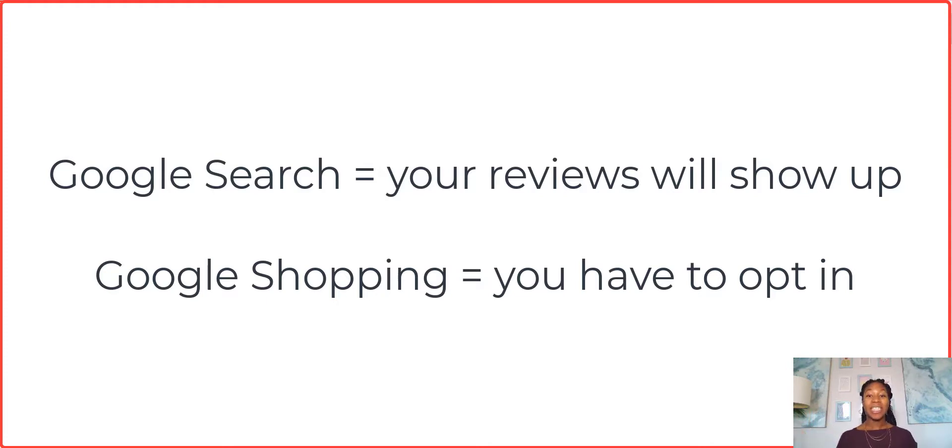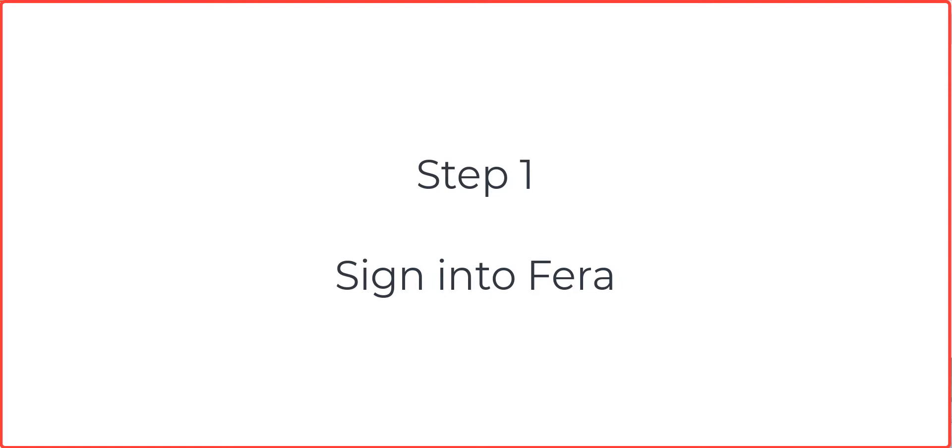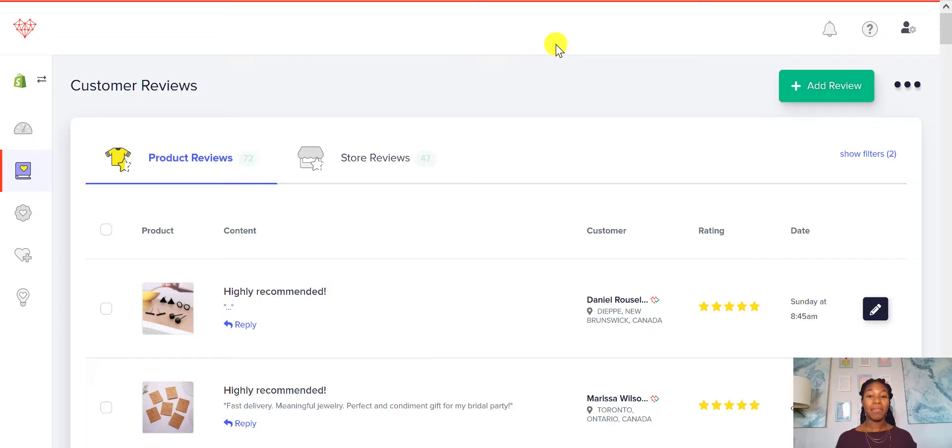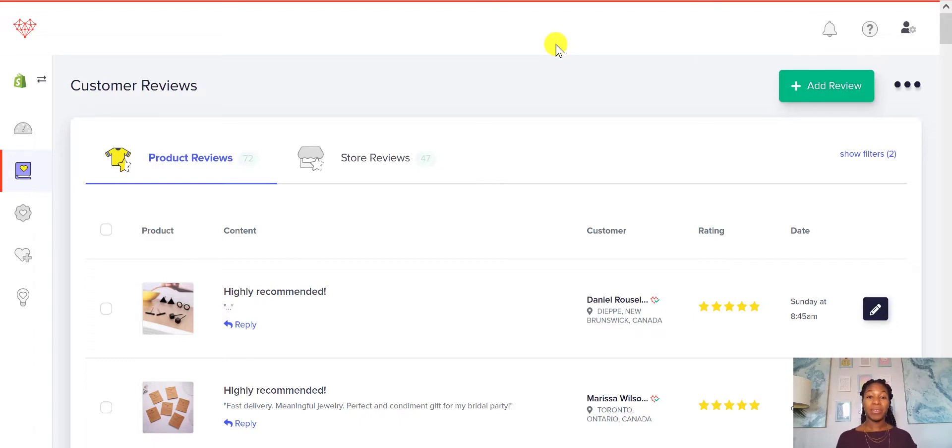So let's get started in this tutorial. The first thing that you're going to want to do is be in your back end of Farrah. So just go to app.farrah.ai. You should be able to sign in there or you can sign in through your Shopify or Wix store or whatever platform that you use.